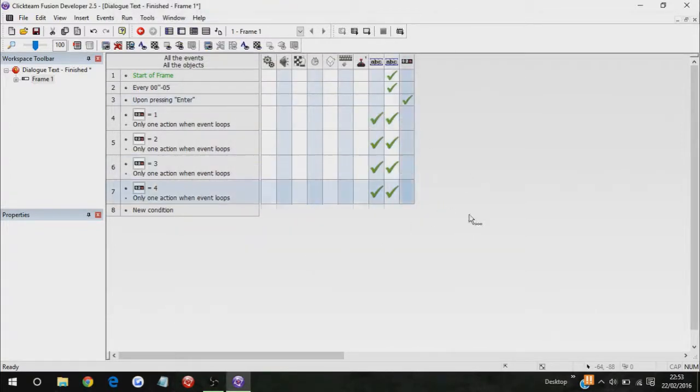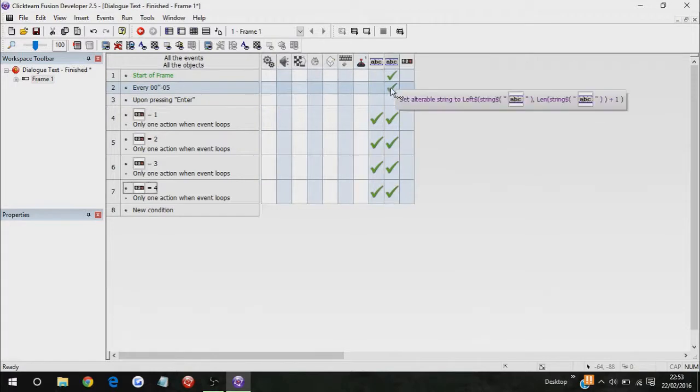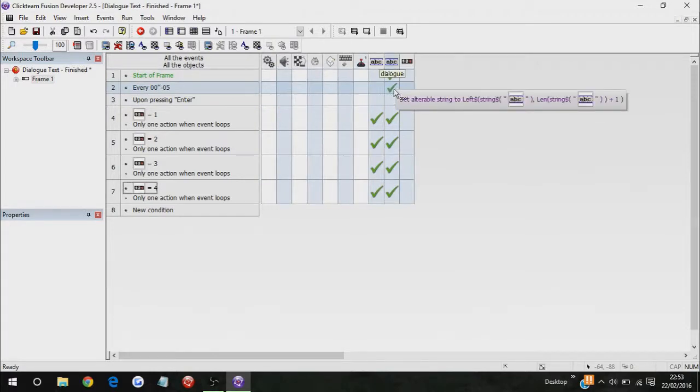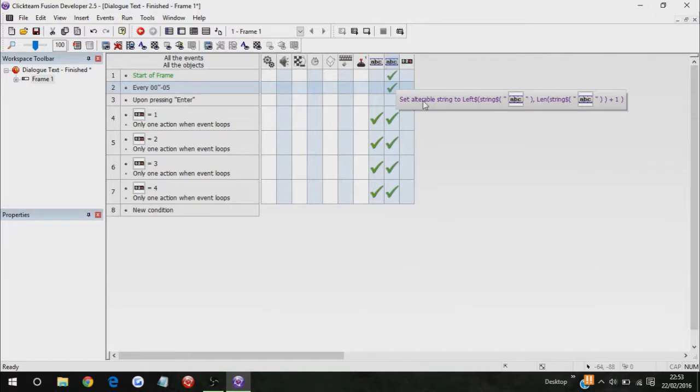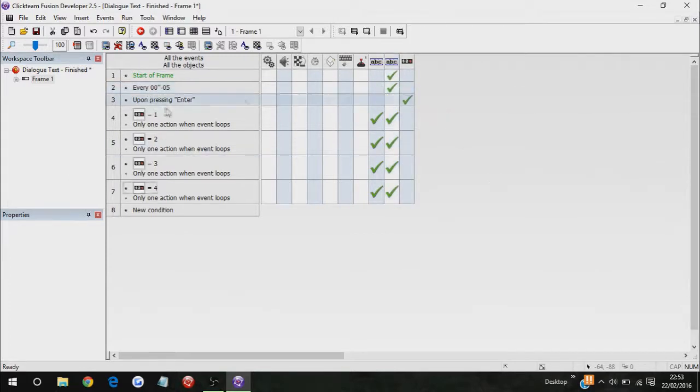Okay, so basically, what I did was, you know about that part, the set alterable string to left string. You don't need to know all about that stuff, but you just need to know how to lay it out.